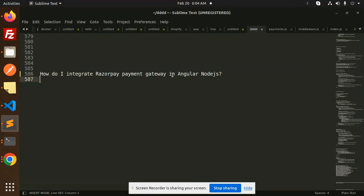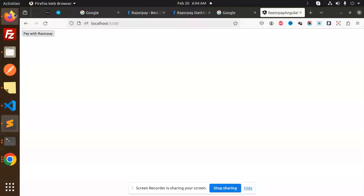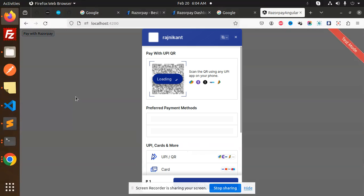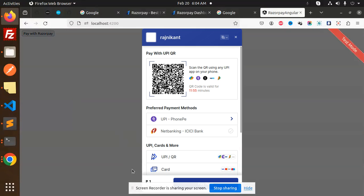Let's get started. First we'll do the demo, after that we'll dive into the code level. So here we have the frontend, that is Angular. Let's pay with Razorpay, so this pop-up screen will come up.